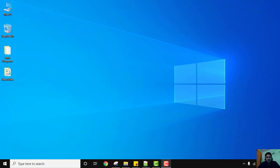Hello guys, welcome to AmitThings. In this video we will see how we can easily download and install Java 15.0.2 on Windows 10 64-bit. We will also see how we can run our first program in Java after installation. Let's see how — first we will download Java 15, let's go to the browser.